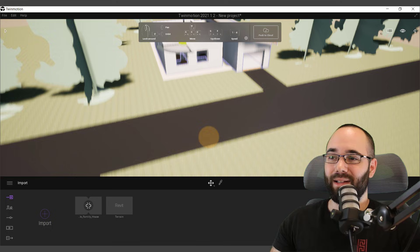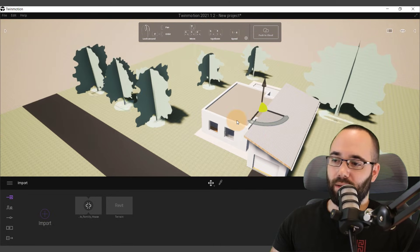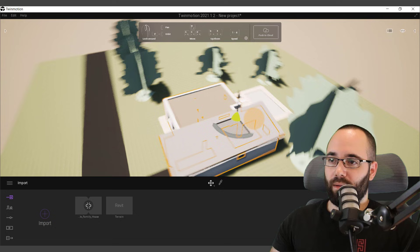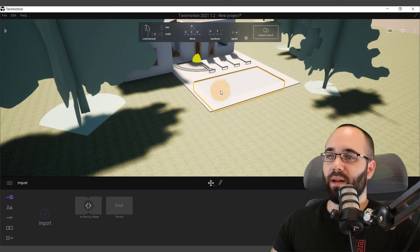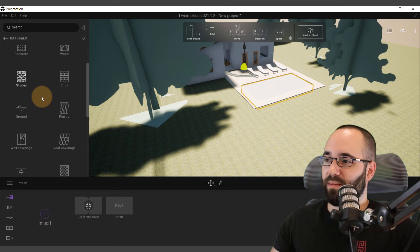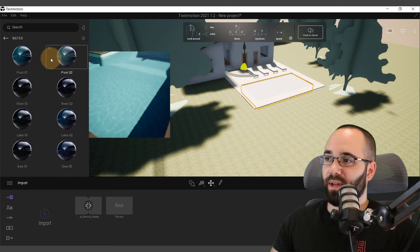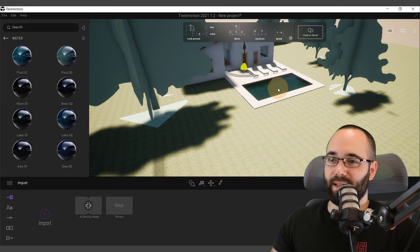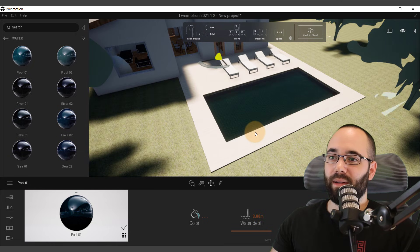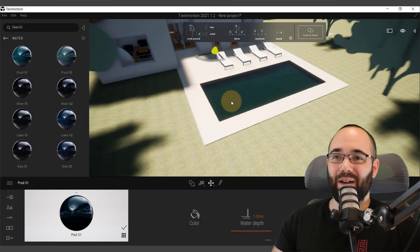Now we're back in Twinmotion and it's really exciting because the whole model is loaded in. We have the Revit trees. If I orbit around — here we have the pool in the backyard. I can select the pool, bring up the materials, and find some water. Here we have multiple different waters — let's use the pool water and assign that. Now, as you can see, we have water and it's actually moving around a little bit, just a little bit of movement to make everything look nicer.